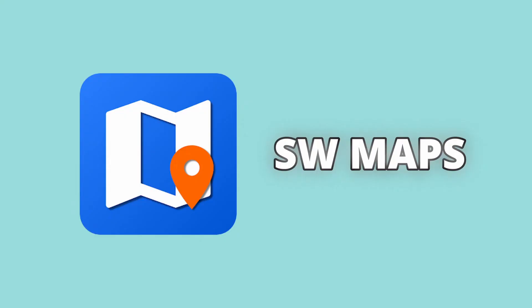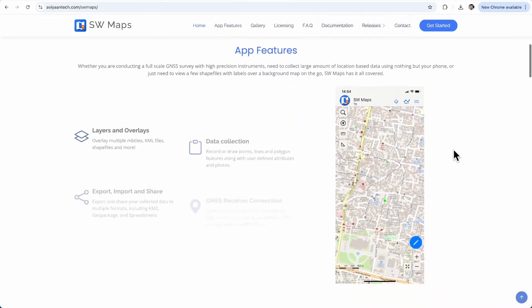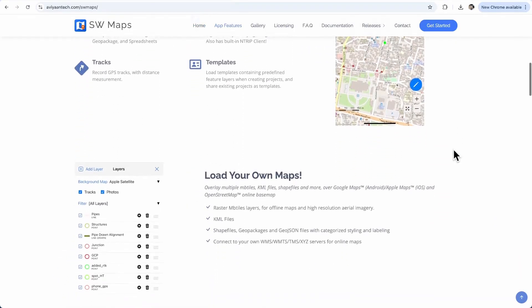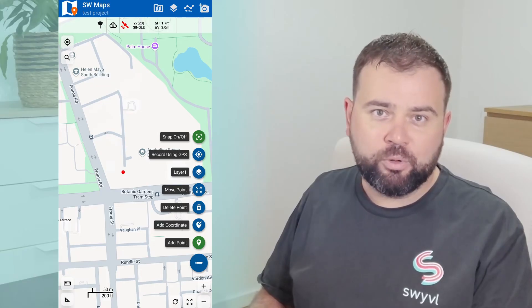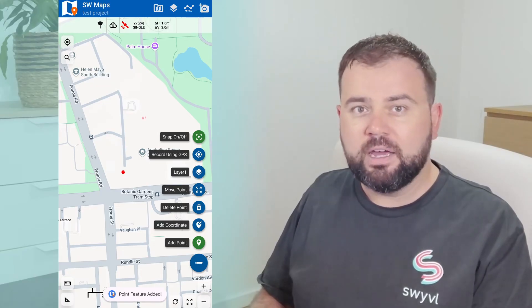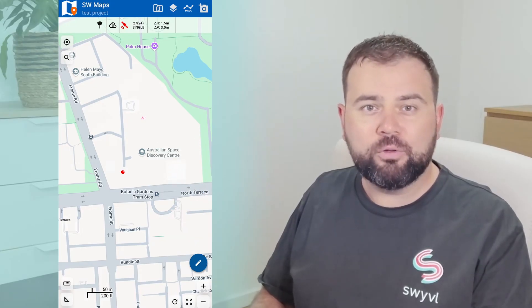For professionals working in surveying, GIS, and field data collection, SW Maps is an incredible free tool that makes it easy to capture, analyze, and visualize spatial data directly on your mobile device. Unlike many other mapping apps, SW Maps is designed for fieldwork, meaning you can collect GPS points, record tracks, attach photos and notes, and export everything in formats like KML, GeoJSON, or shapefiles.